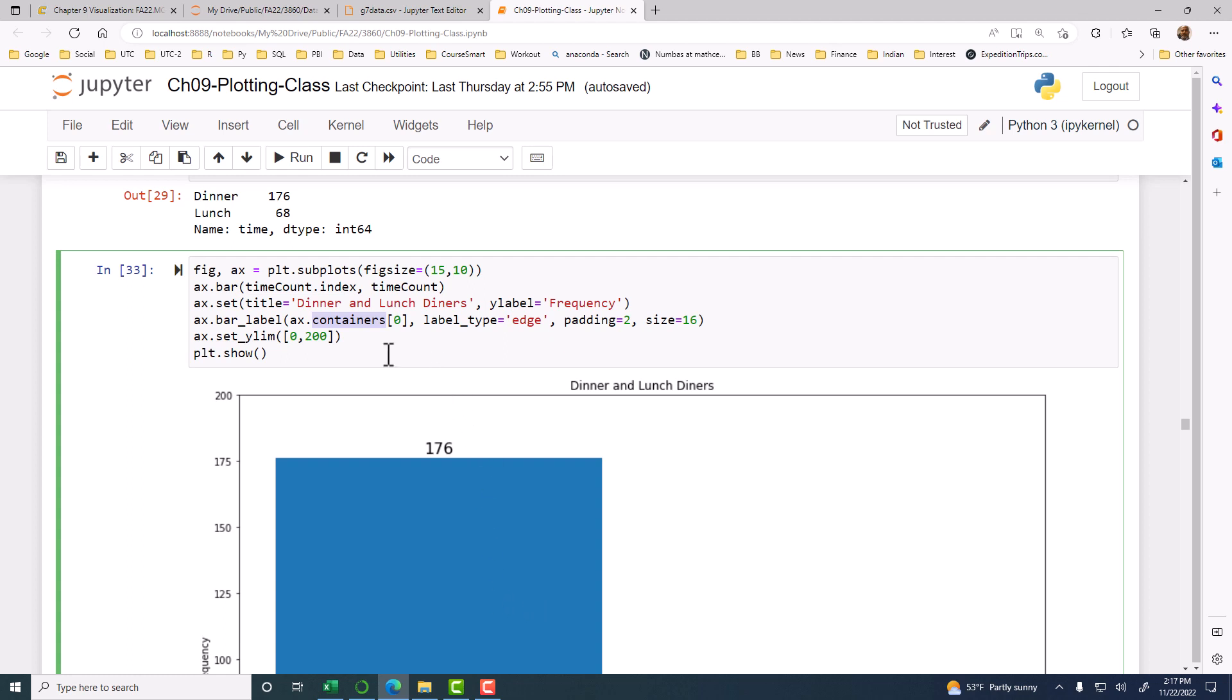Okay, so right now it is at the edge. Edge meaning at the top. Now padding here is, do you need any extra spacing between the top of the bar and the number? Okay, and the number, right? So that's the padding.